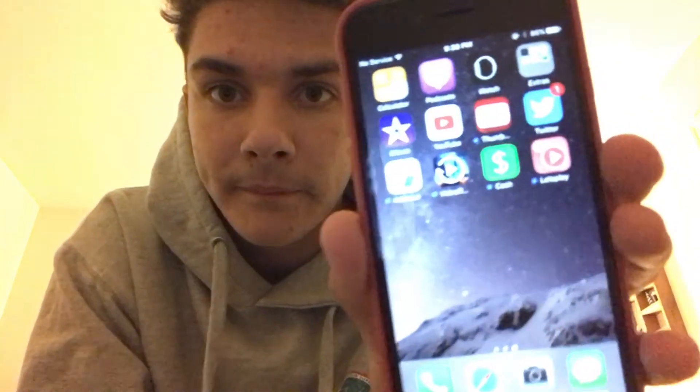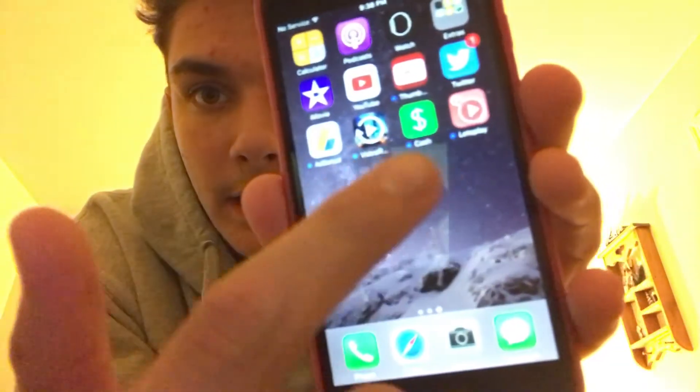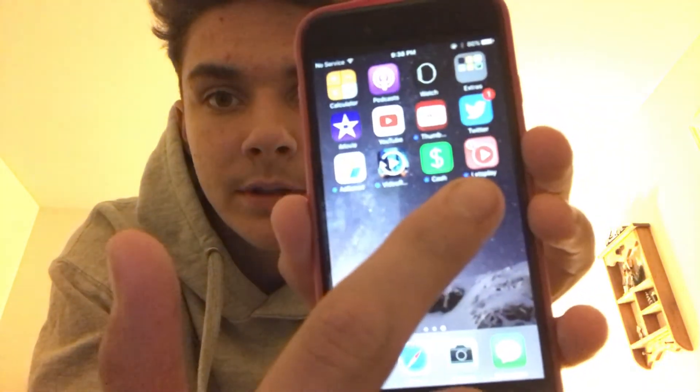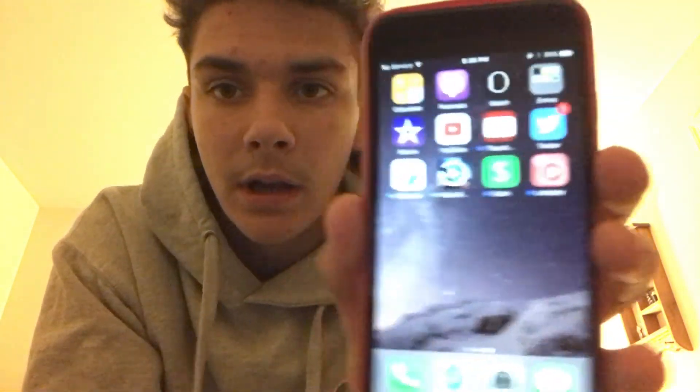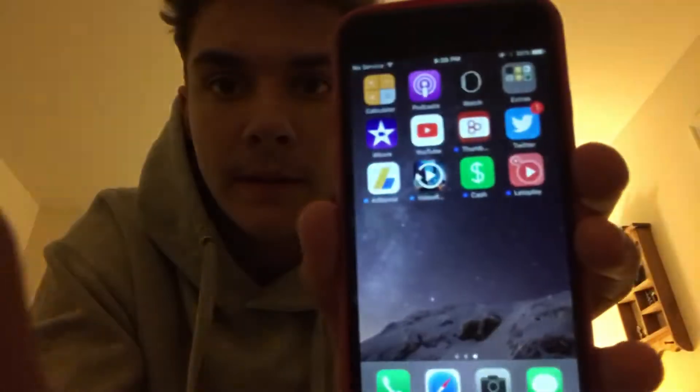First you're gonna need to download this app called Let's Play. It's this app right here. I'm also gonna show you on the screen if you can't see it — it's like a little YouTube button or something. I'm gonna show you on the screen too in case you didn't really see it on my other phone.